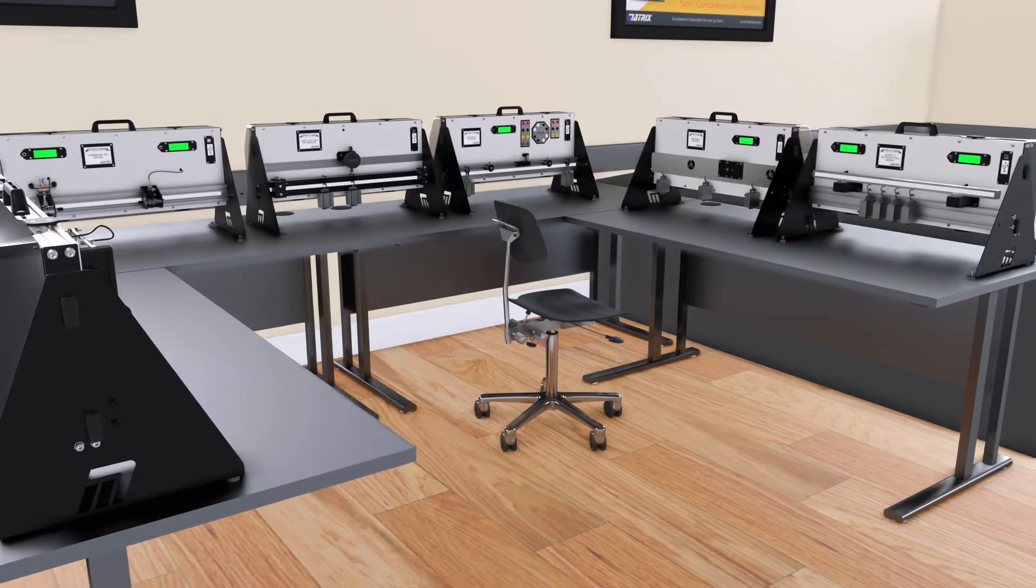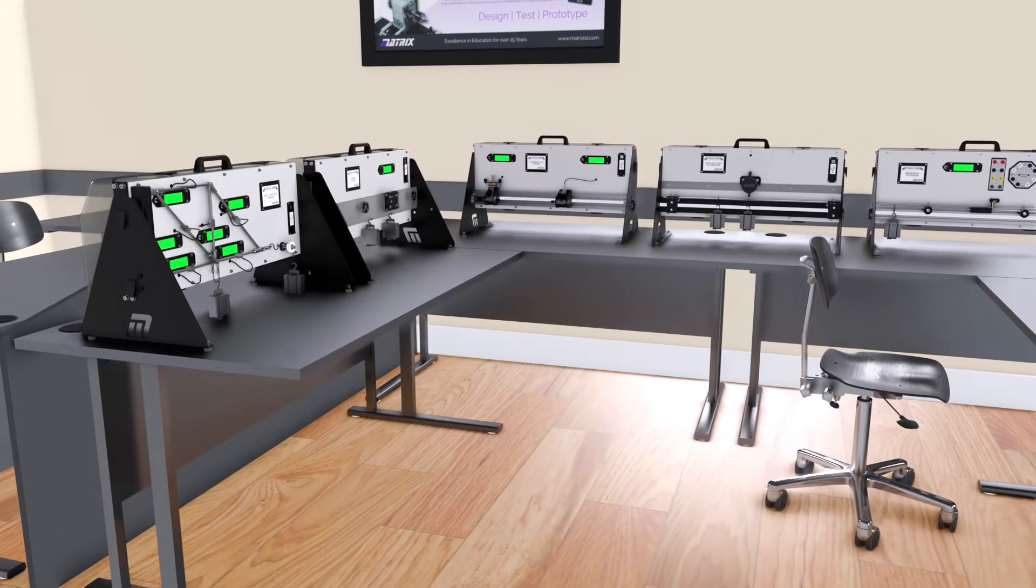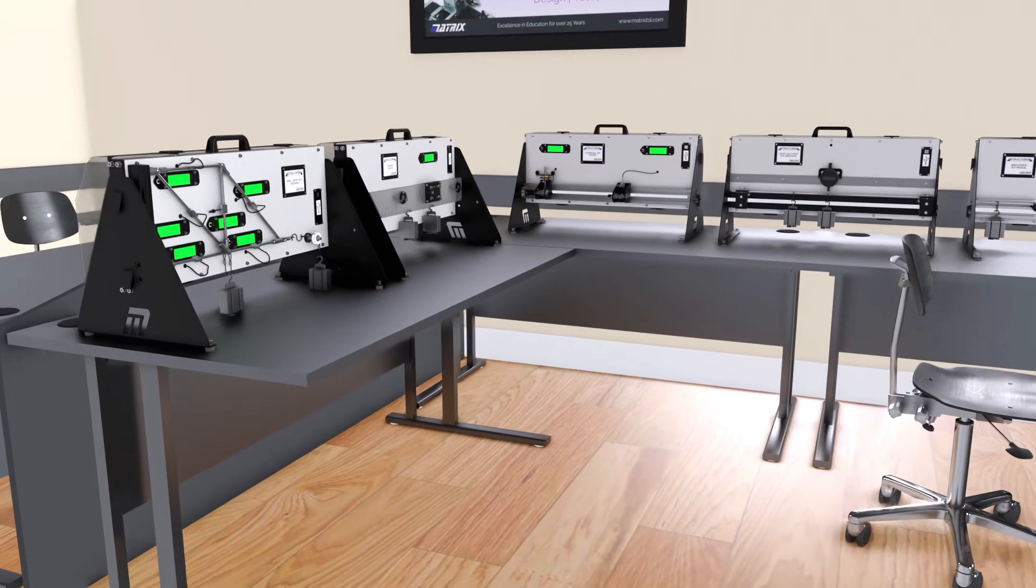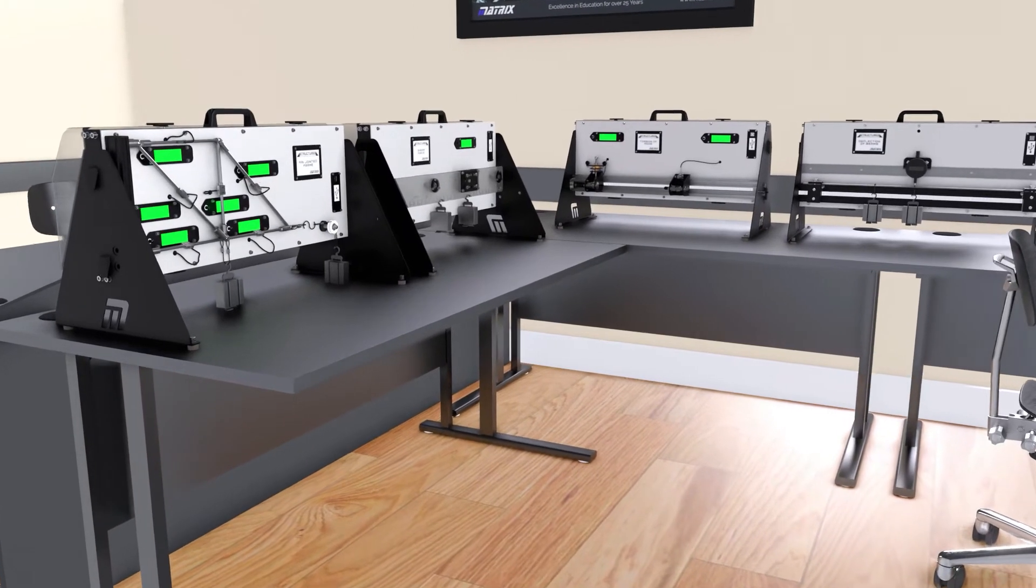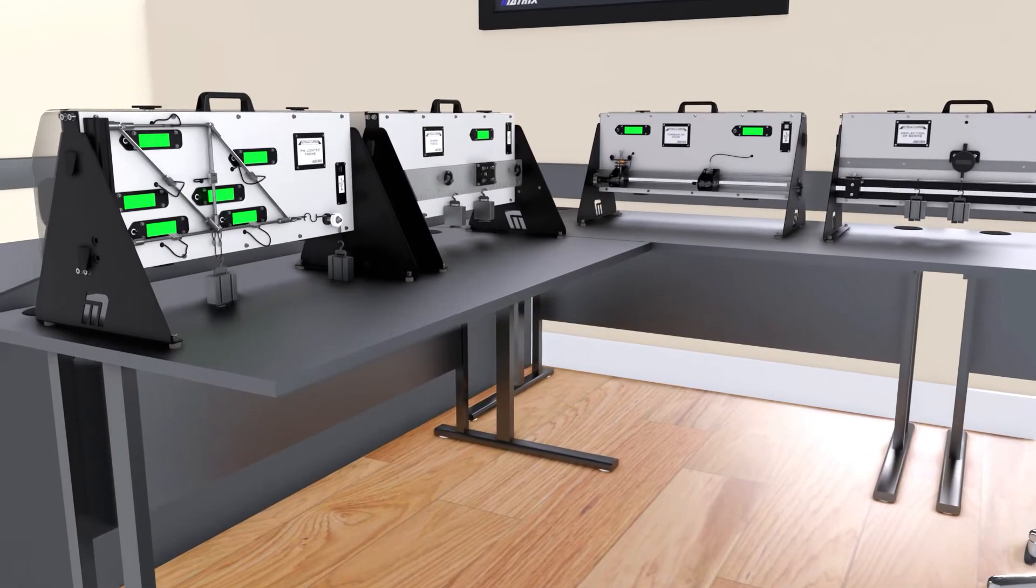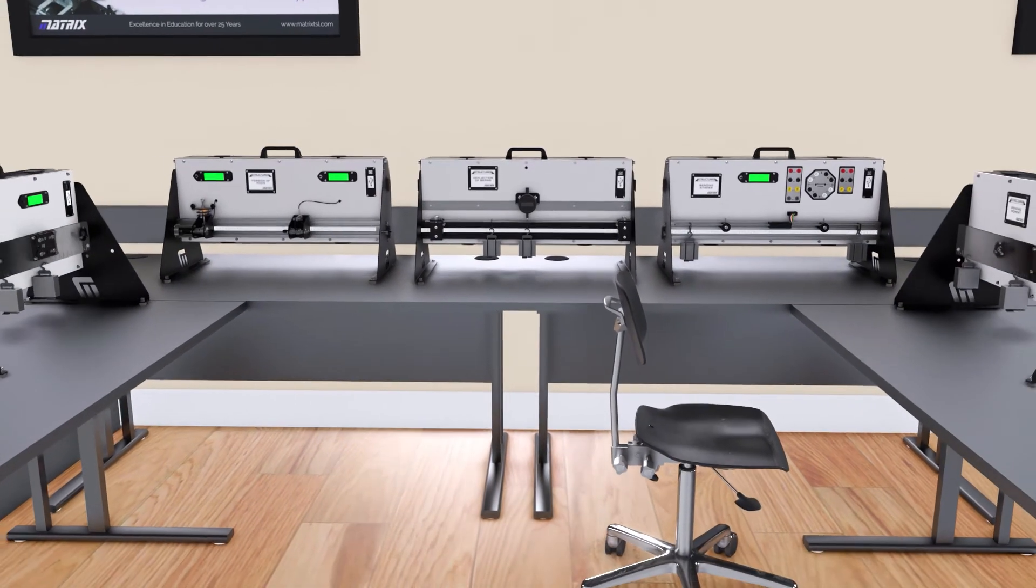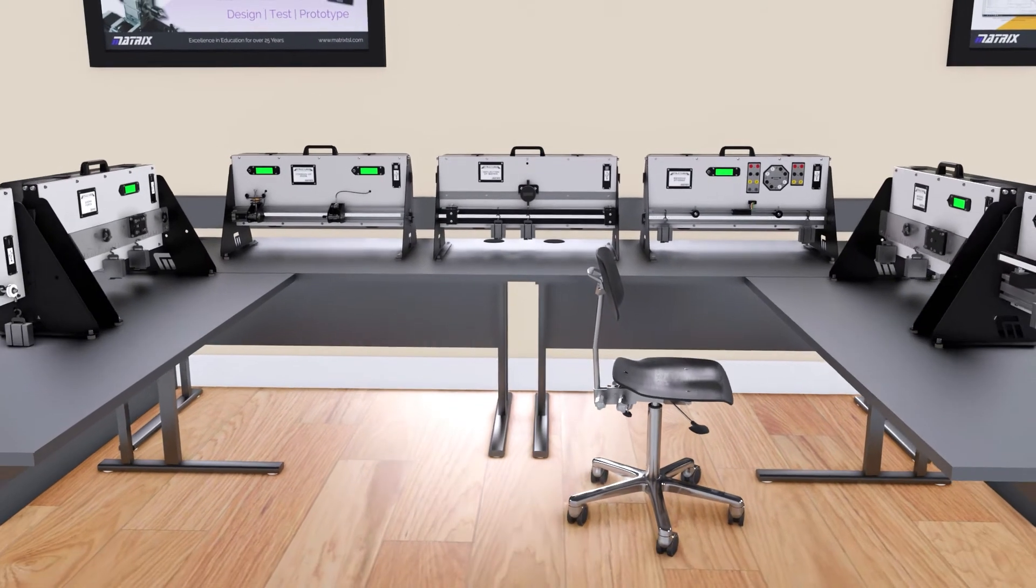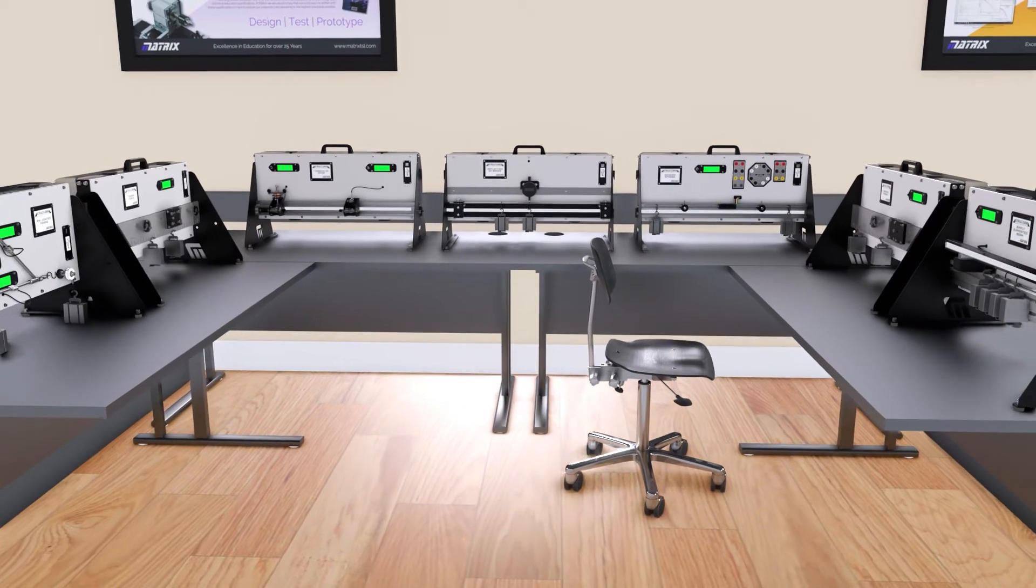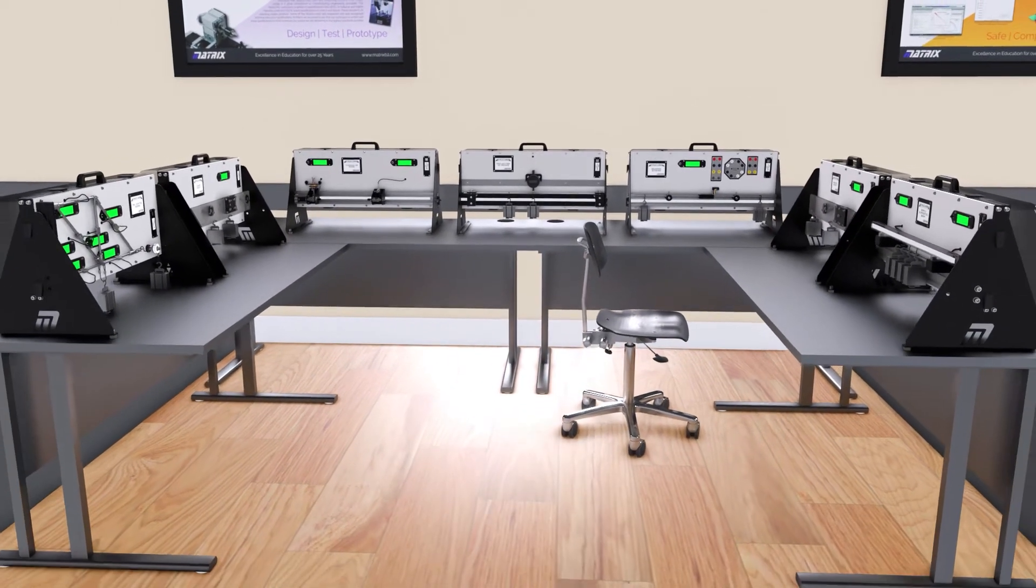The seven kits now available teach students the principles of bending moments, shear force, reactions of a simply supported beam, bending stress, deflection of beams, torsion of rods, and pin jointed frameworks.